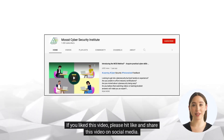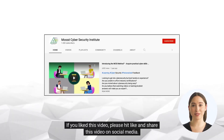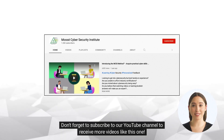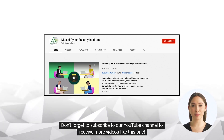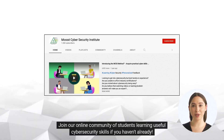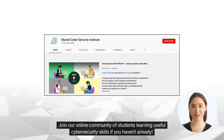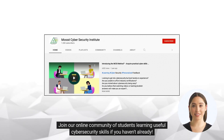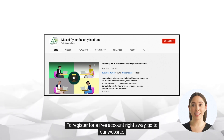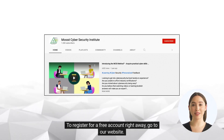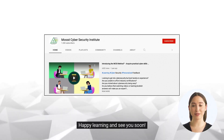If you liked this video, please hit like and share it on social media. Don't forget to subscribe to our YouTube channel to receive more videos like this one. Join our online community of students learning useful cybersecurity skills. To register for a free account, go to our website. Happy learning and see you soon.